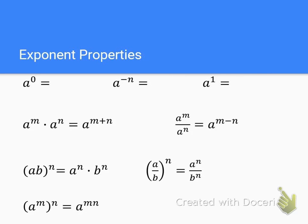Here's a review of some of the basic exponent properties. If we have a to the 0 — any number raised to the 0 power — that's just going to be 1. Any number raised to a negative power, I can always flip it, so a to the negative n becomes 1 over a to the n. To get rid of the negative, I have to flip the fraction. And anything to the first power is just itself — so that would be a.